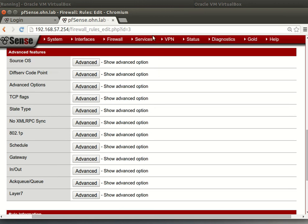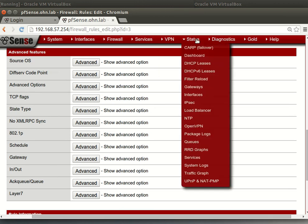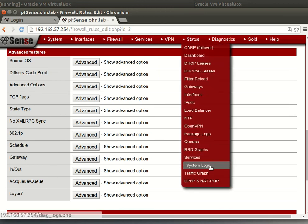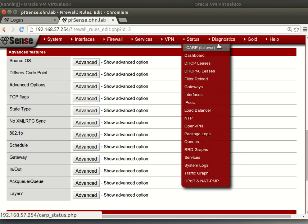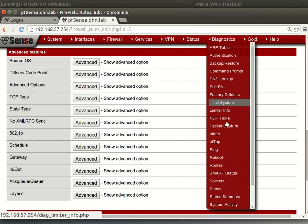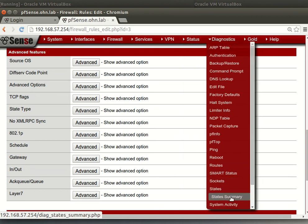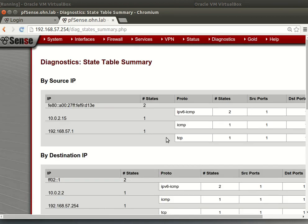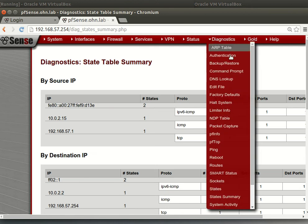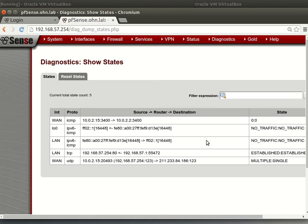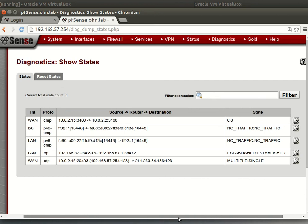But I found that pfSense keeps state for all. You see this? You have state summary for all of your packets going through your firewall.